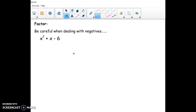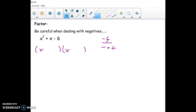Now one with a negative 6. When we factor x squared plus x minus 6, we use x and x, but we need one negative number and one positive number — because if it multiplies to negative 6, it has to be one negative and one positive. Using 2 and 3: they add up to positive 1, so I need positive 3 and negative 2. That gives us (x+3)(x-2) as our factorization.